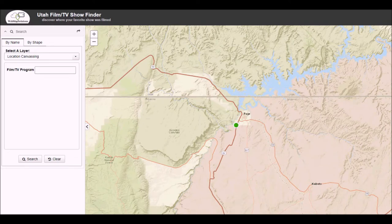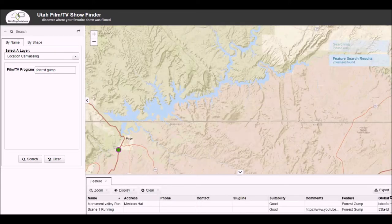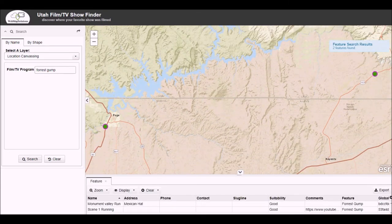What we can do more than that is actually search for other points which are Forrest Gump scenes that we've got stored in the map. So let's go ahead and type in Forrest Gump and do a search. What you'll notice is that the map actually zooms and pans.